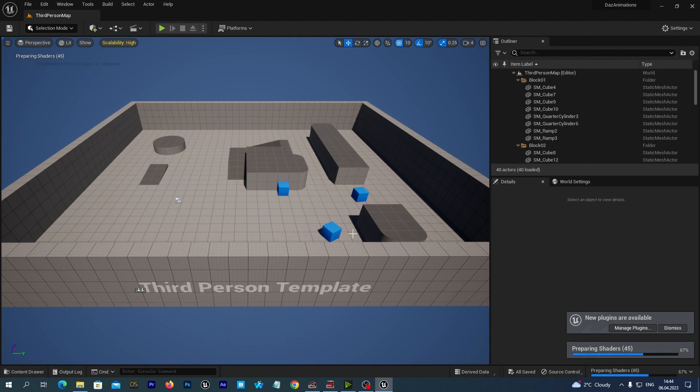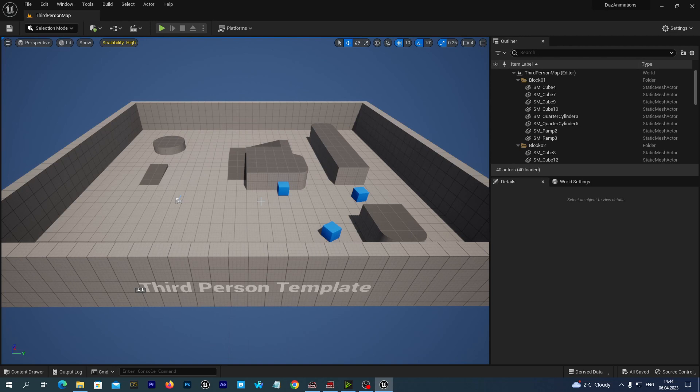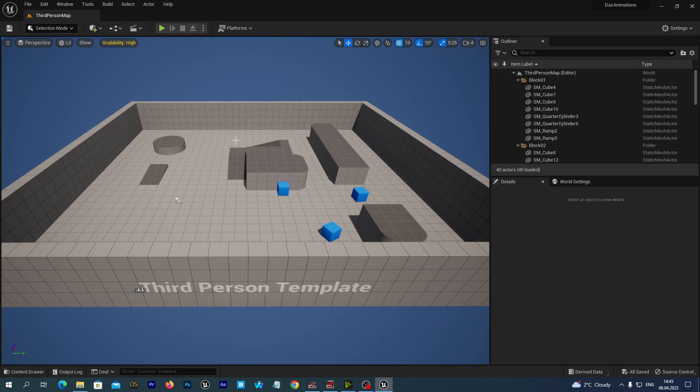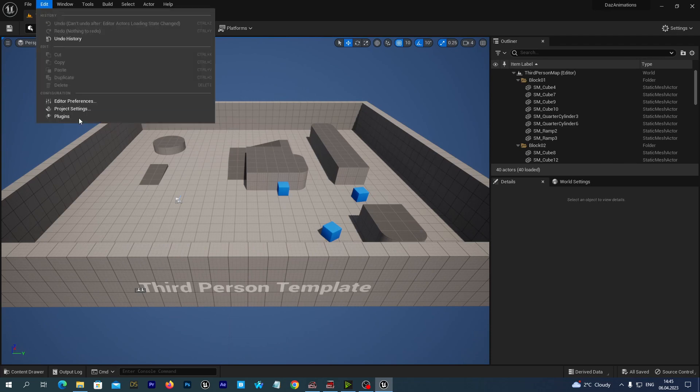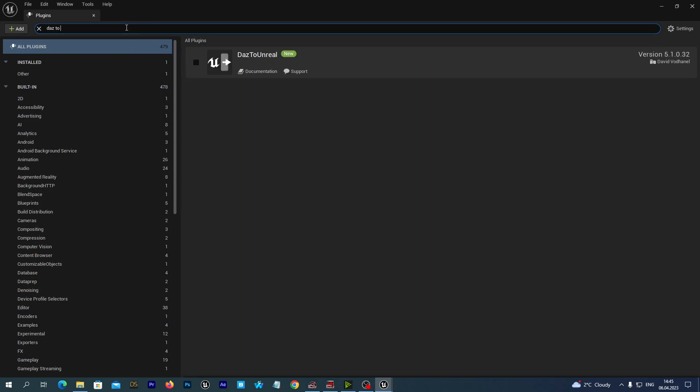And let's now enable the DAS to Unreal plugin. Just in case if you don't have it installed, you can follow one of my previous tutorials. I will place a link in the description. I have described the basics of working with DAS in Unreal Engine in that tutorial. But now I suppose you already have the DAS to Unreal plugin installed. So let's go to Edit Plugins and type DAS to Unreal.